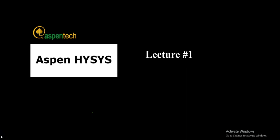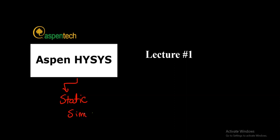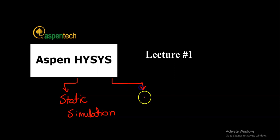Hello, today we are going to start our series of lectures about Aspen HYSYS. There will be two parts: the first one talking about Aspen HYSYS static simulation, and the second part will be the advanced or dynamic simulation.